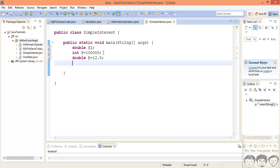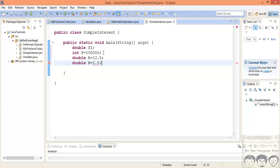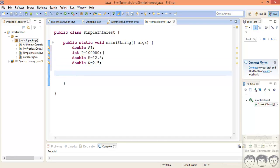Then we also need the number of years that I'll be lending you money. That years can also be like two and a half years or three years, so it can also be a floating point number. So we'll also have this as double. We'll say two and a half years. Now we'll just simply apply the formula over here and we'll get our answer.